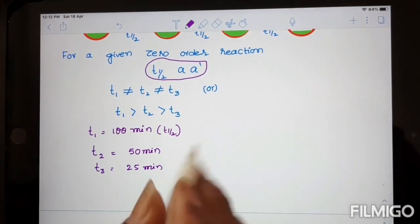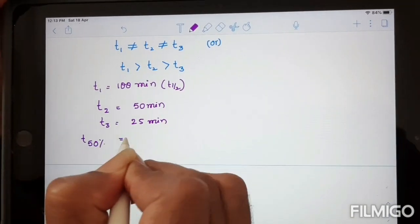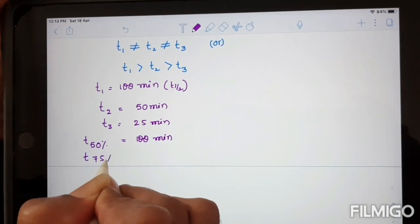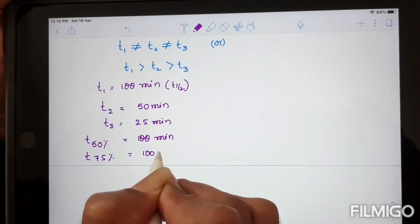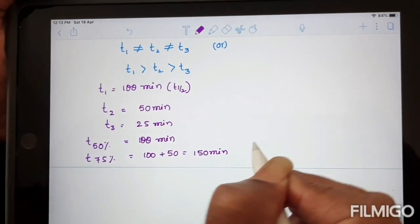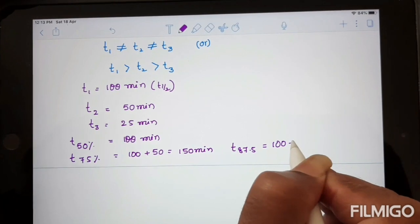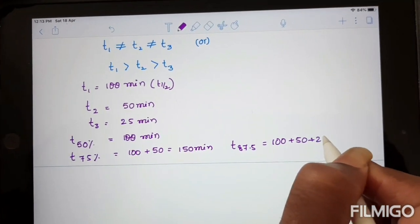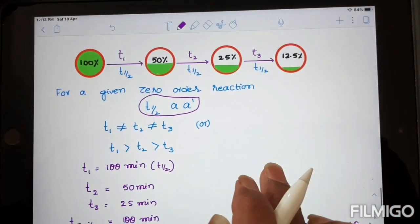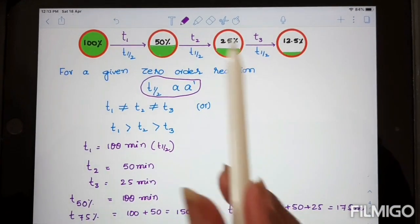And T3 is 25 minutes. In other words, the time for 50 percent completion is 100 minutes. For 75 percent completion (T75), time required is 100 plus 50, equal to 150 minutes. For 87.5 percent completion, the required time is 100 plus 50 plus 25, equal to 175 minutes. So in zero-order reactions, as initial concentration decreases, half-life decreases.